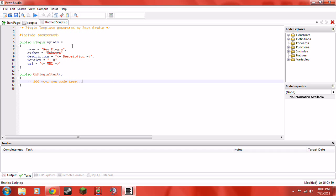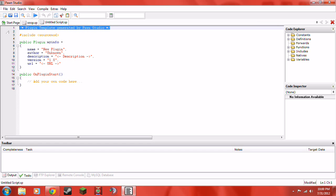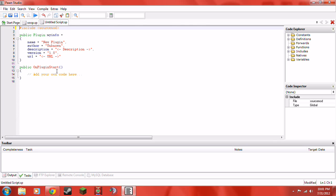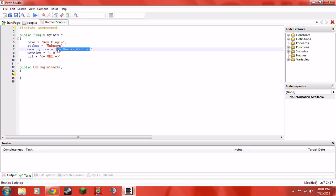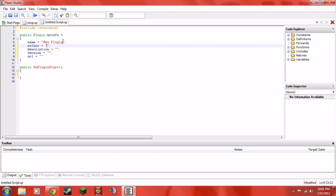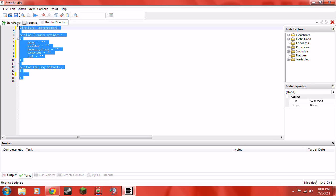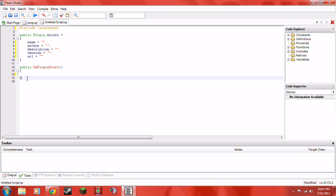Sorry if you hear that, that was my phone. Now if you are in Pawn Studio it'll generate the basic template, and that is good. If you aren't in Pawn Studio, go ahead and write down everything that you see here — it's pretty obvious what I'm deleting. If you're not in Pawn Studio you can go ahead and pause the video and do that.